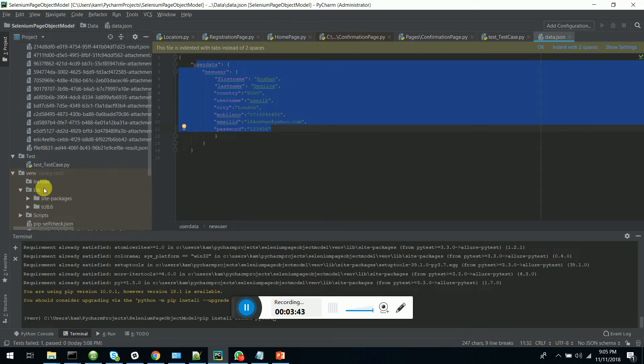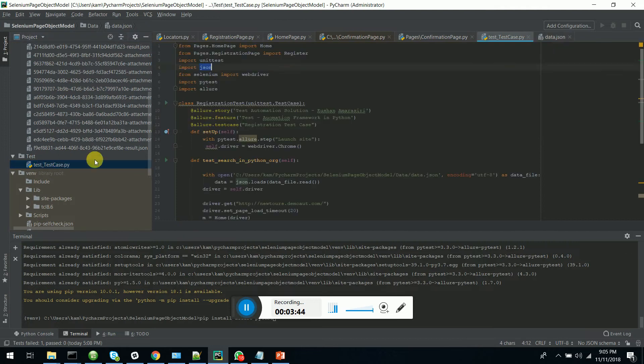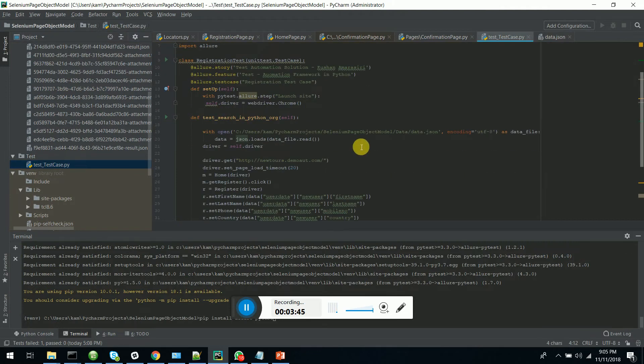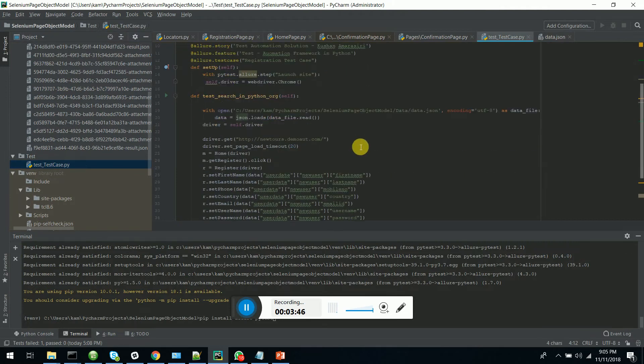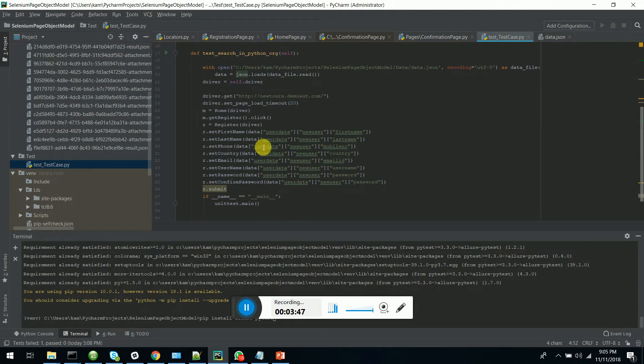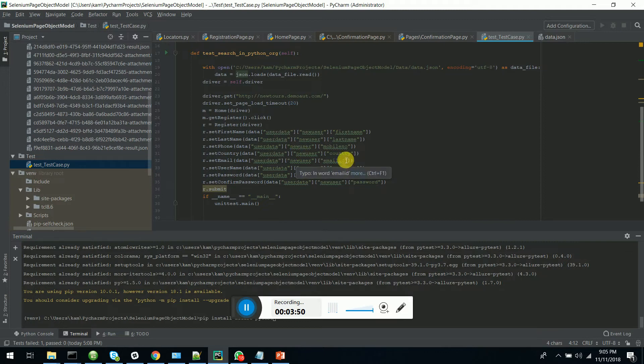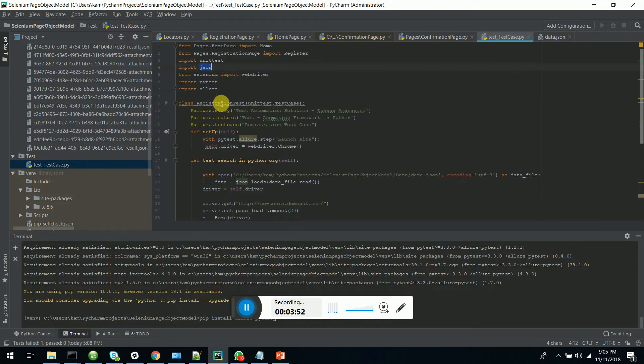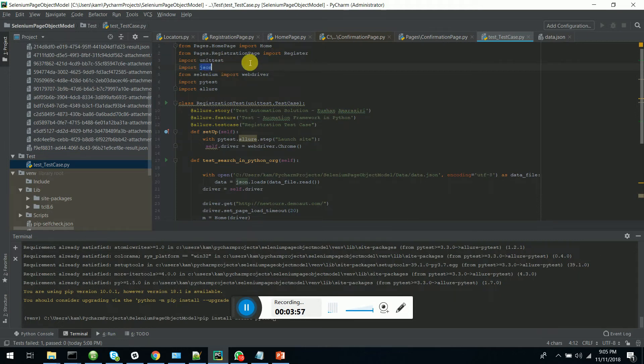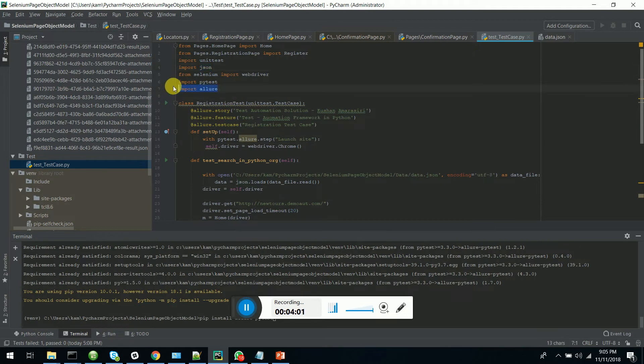Also you can see that all the data is fetched from the JSON file and I am using the unit test framework in Python. I have imported the unit test, the Allure and the PyTest modules also.